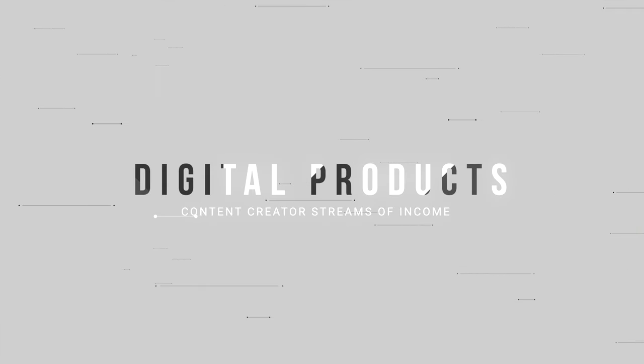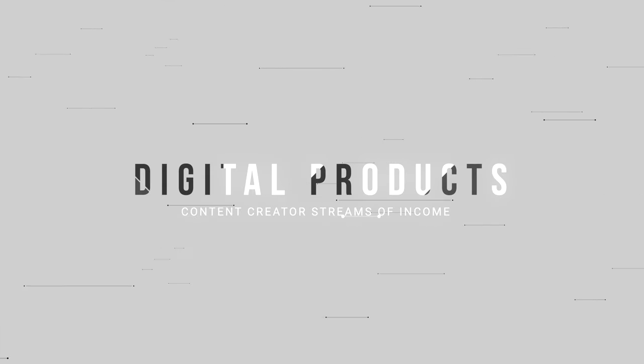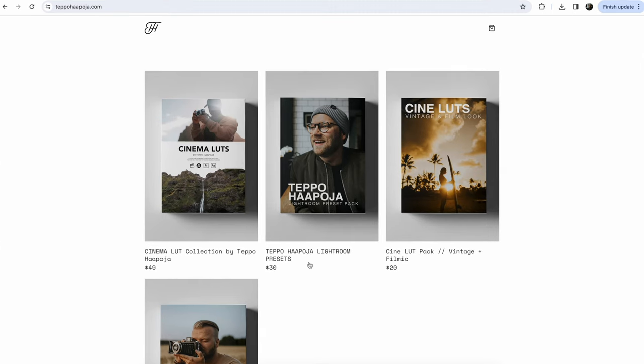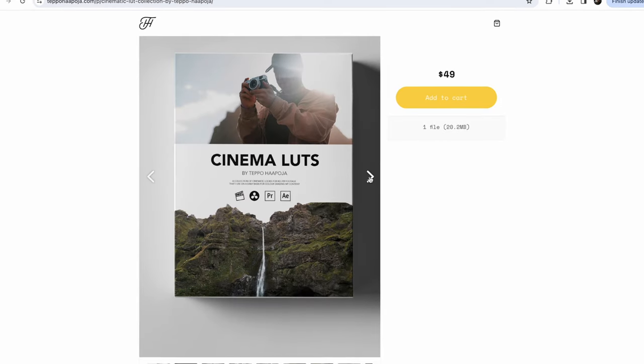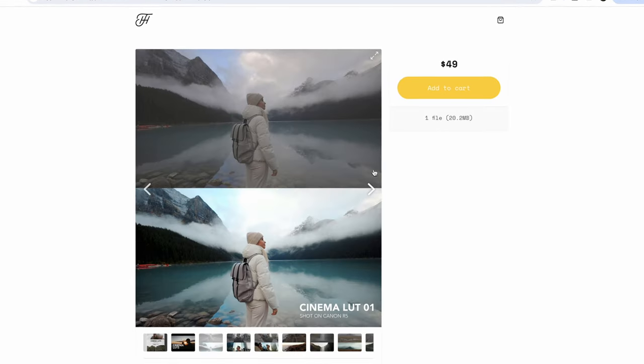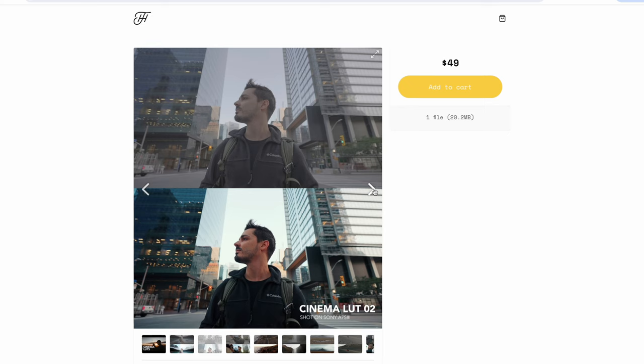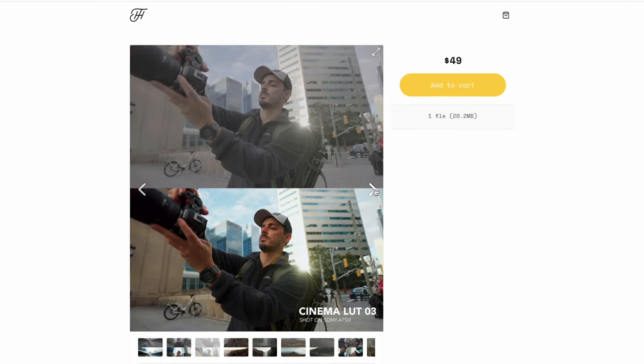The second income source that I would focus on from day one is digital products. Digital products are great because they don't cost you anything really to make other than your time and energy, but once you've made them you can sell them for many years to come, helping your audience with different pain points that they might have. So from the beginning, I would get in the habit of always coming up with new ideas for digital products that could help with some sort of pain point or problem that your audience is having.